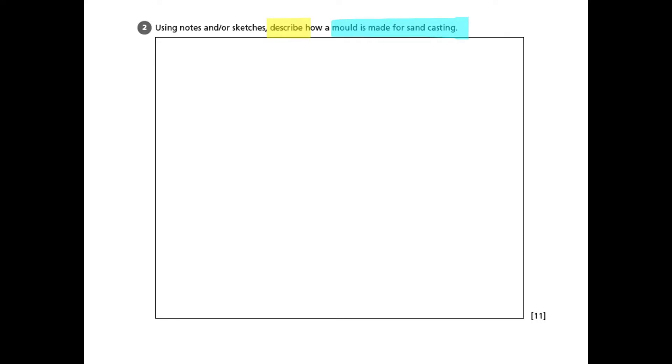But we're also told that we can use notes and or sketches, and the method I'm going to demonstrate for you is primarily sketches, but you could just do it as a series of bullet points, as a series of lists. So here we go.